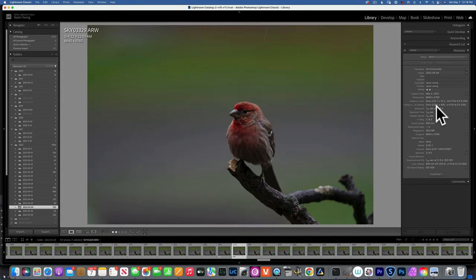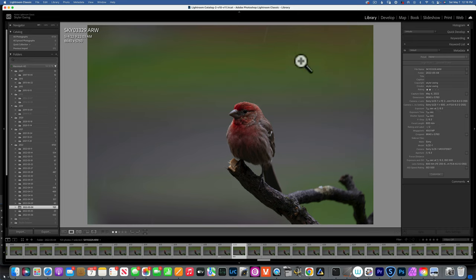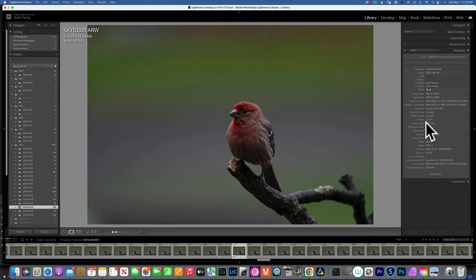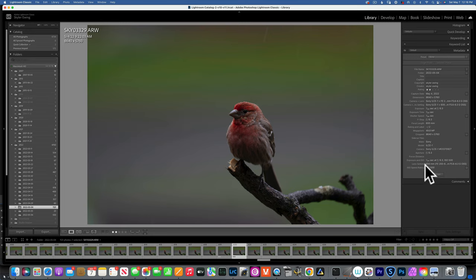This image I shot with my Sony A1. It was raining, as you can see a couple of raindrops, so the light was really not good at all. For that I shot at 250th of a second handheld, wide open at f/6.3 with my 200 to 600 millimeter lens zoomed into 600 millimeter. And as you see, my ISO was 5000 because I did not have enough light.